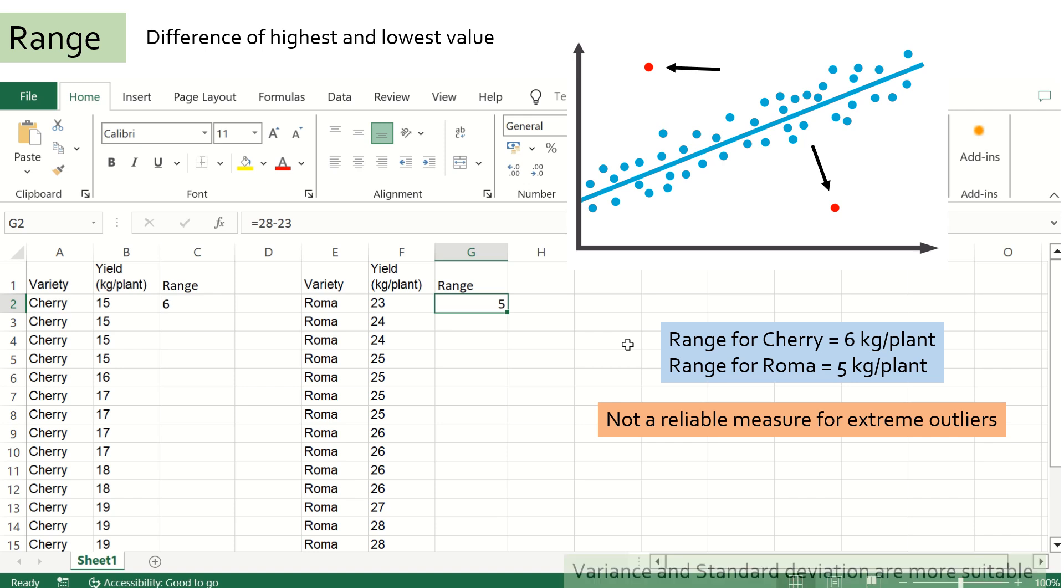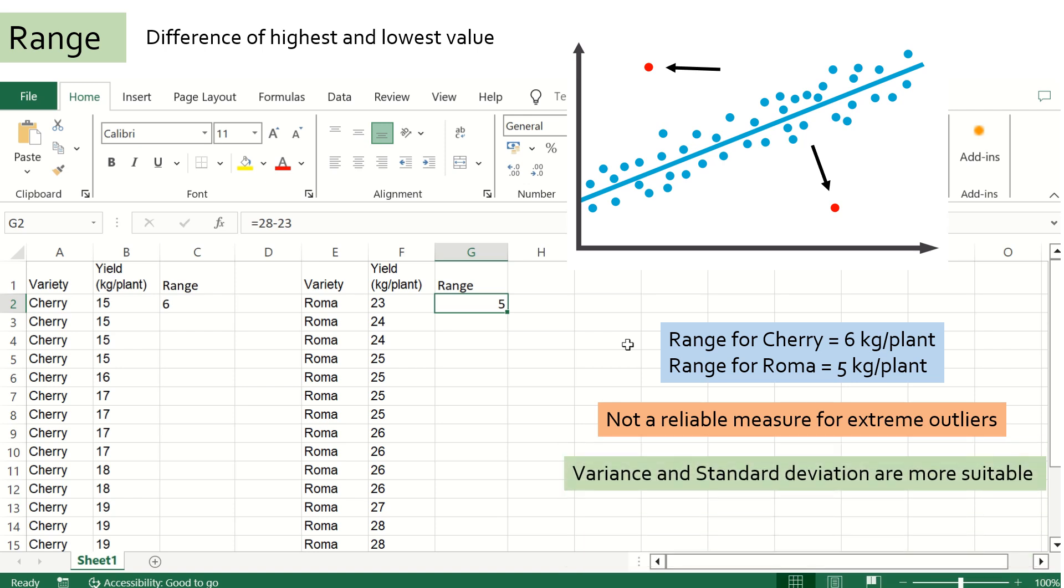Variance and standard deviation consider all the data points and their distance from the mean value; therefore, they are less susceptible to outliers.